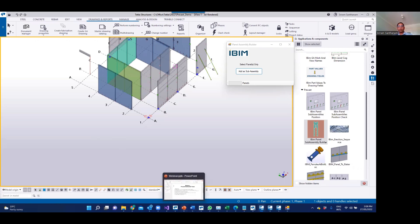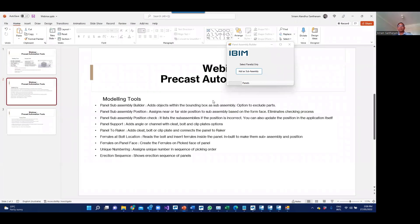The first tool I'm going to talk about is the Panel Assembly Builder. Most components in Tekla, when you add them using a system component or custom component, automatically become a subassembly to the panel. But there are certain objects we still have to add manually, and it is time consuming.